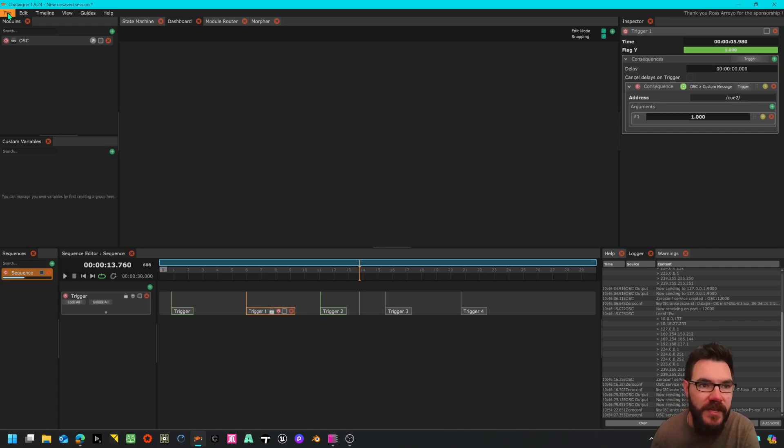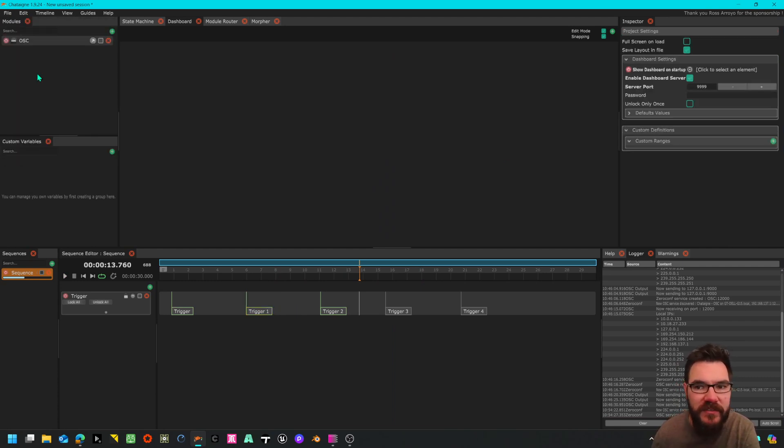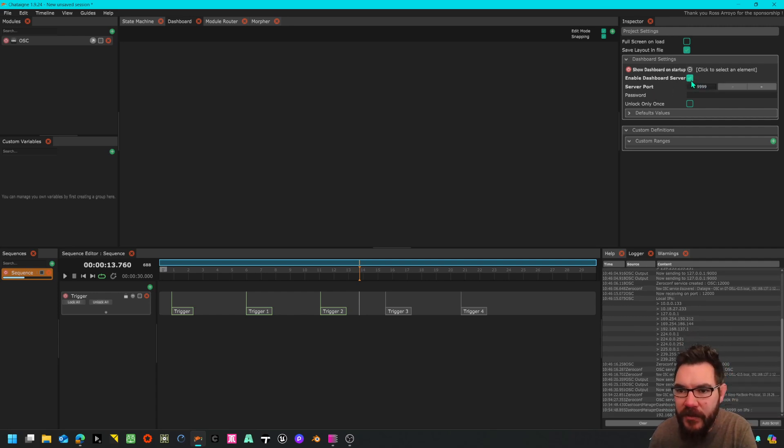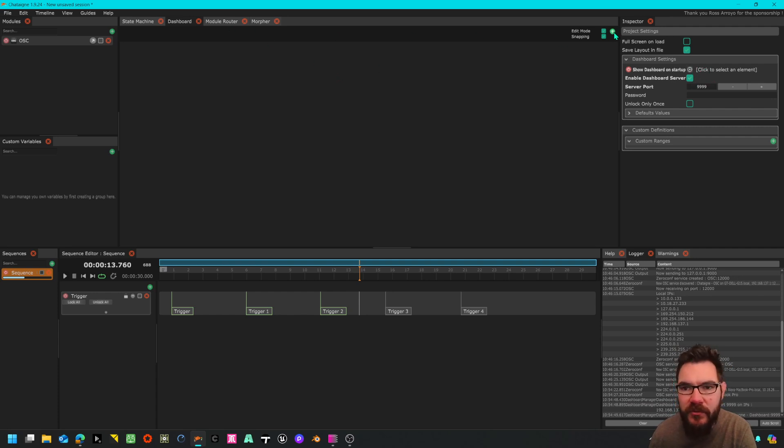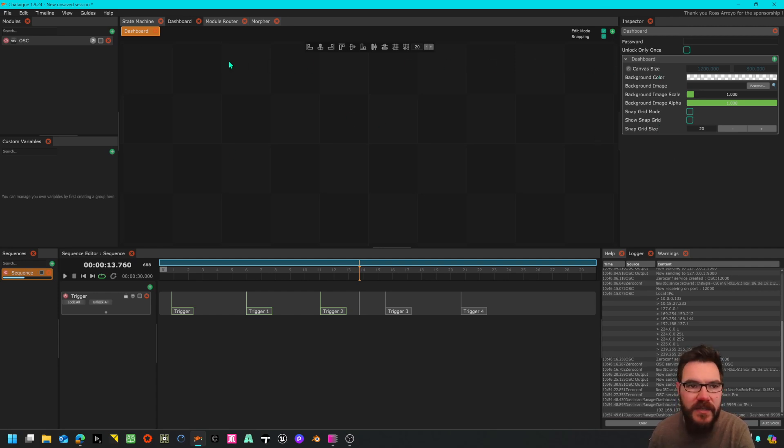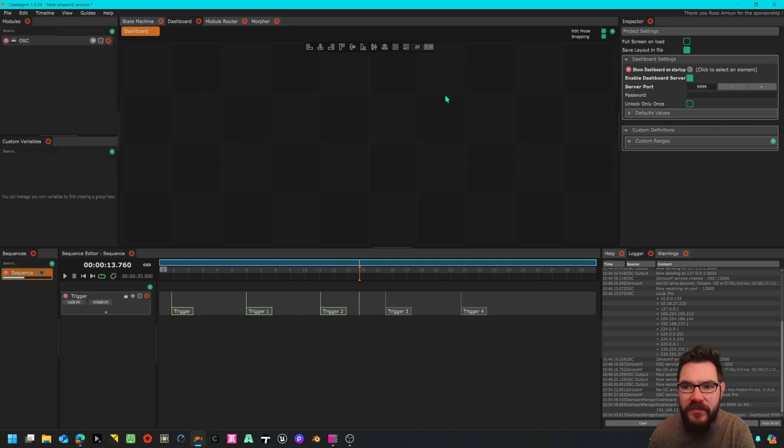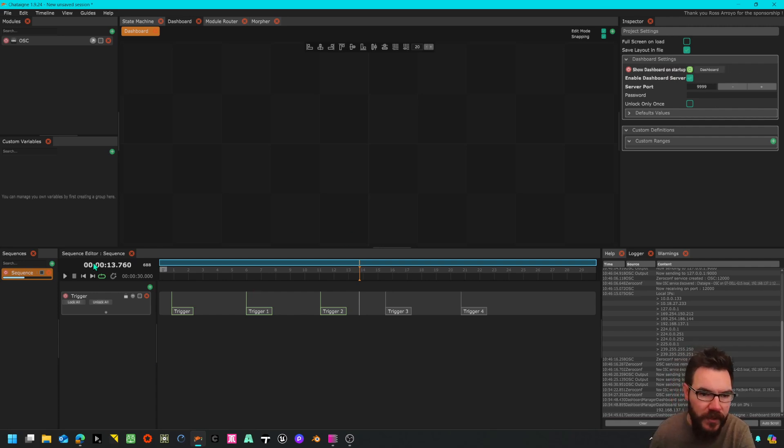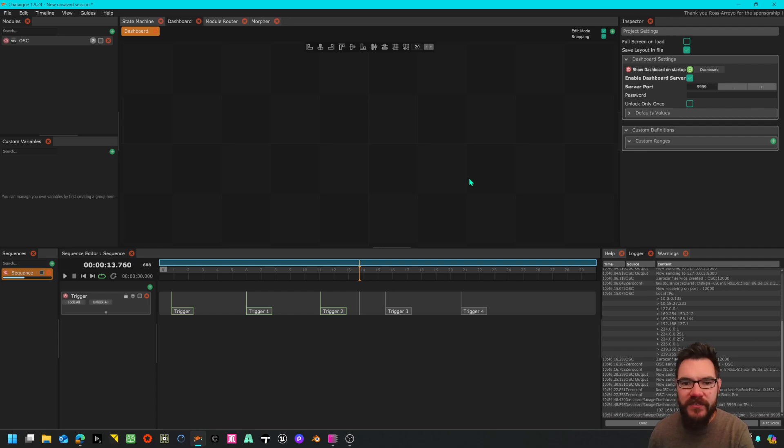Bonus tip because I think you'll love this. If you go to project settings you can enable a server and we have to create a dashboard so let me just quickly create a dashboard, this will make sense in a second. I go back to project settings, enable it on port 9999, you can put a password on here if you want.